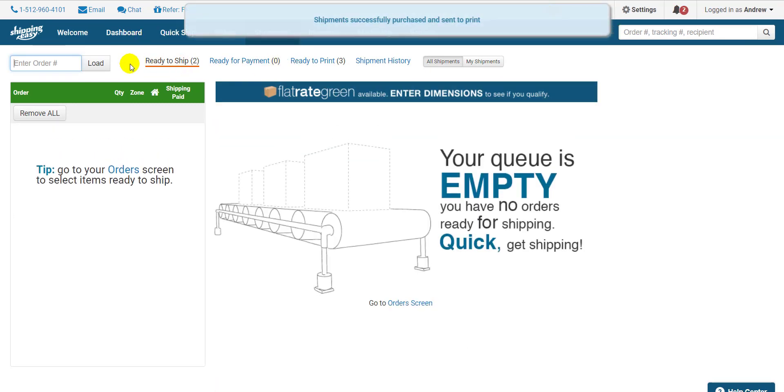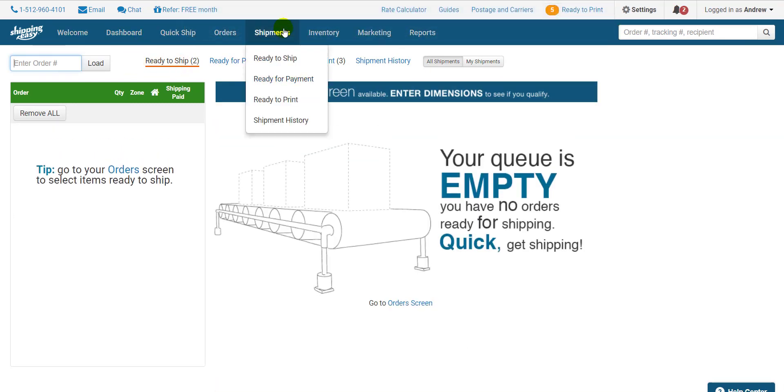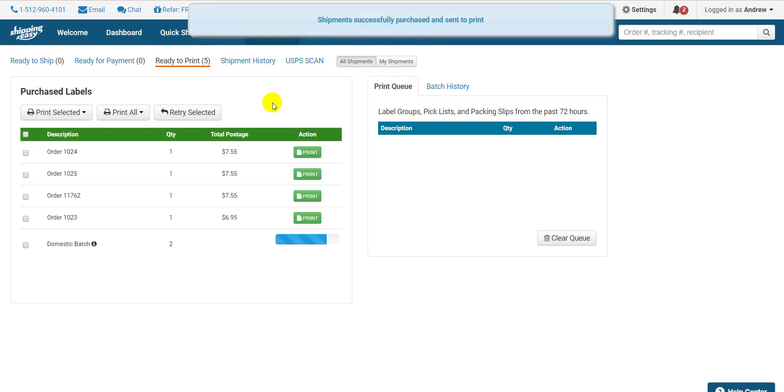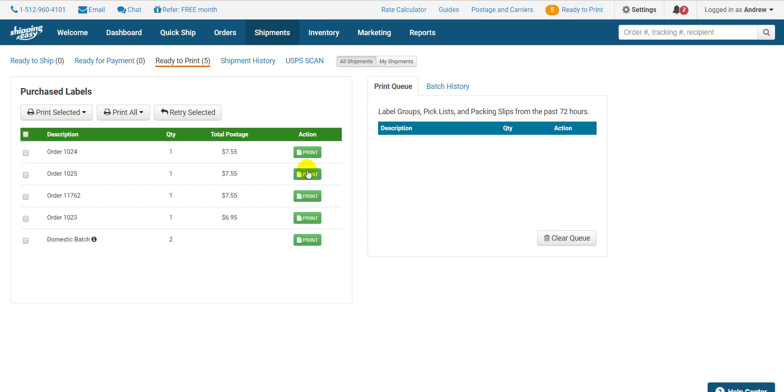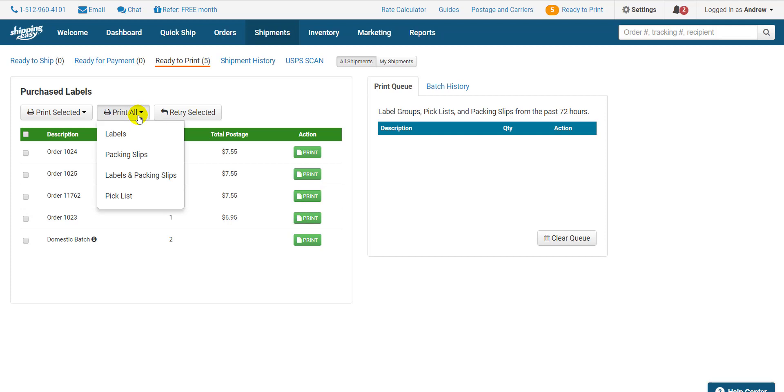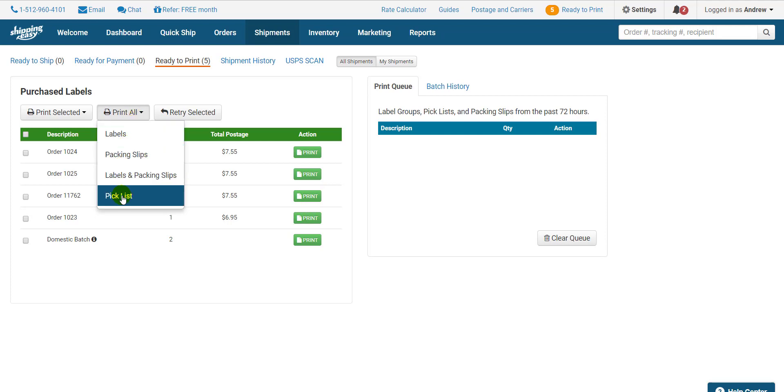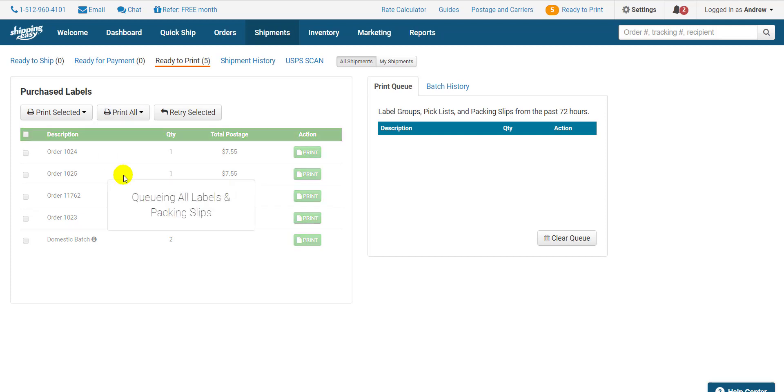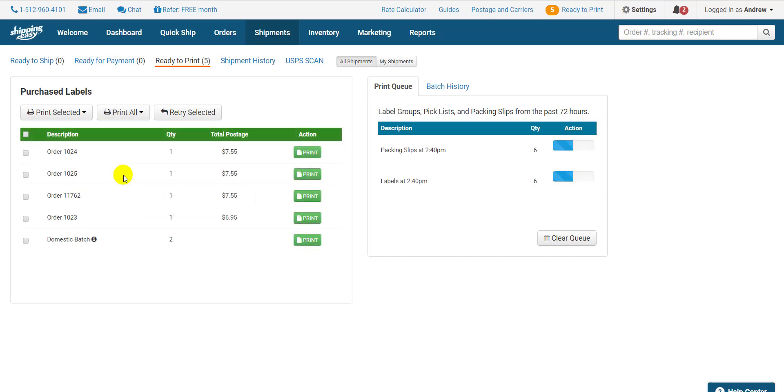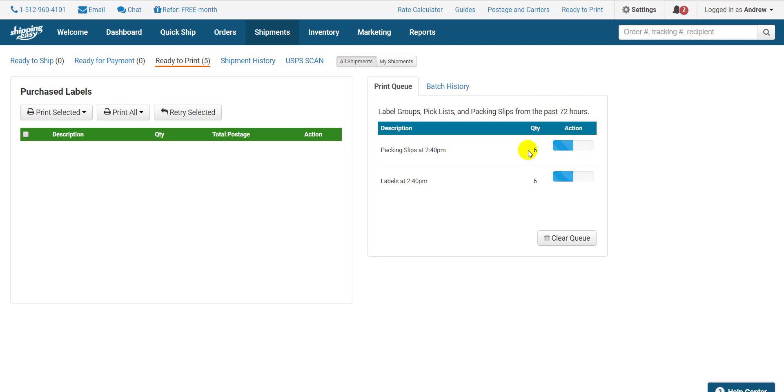Hover over Shipments on the blue bar at the top and select Ready to Print. On this page, you can print individual labels by clicking the green Print button individually, but I recommend using the Print All button. When you click it, you see your options. If you want labels, packing slips, both, or a pick list. I want both labels and packing slips, so I'll make that selection. It will tie up the labels into one file, create the packing slips, and move them to the right side of the page here.